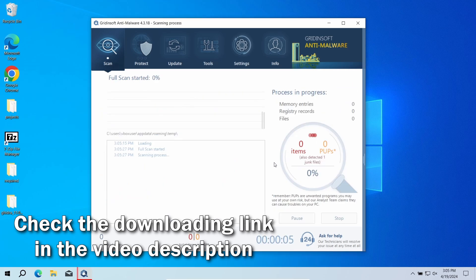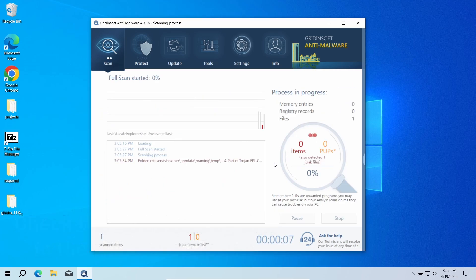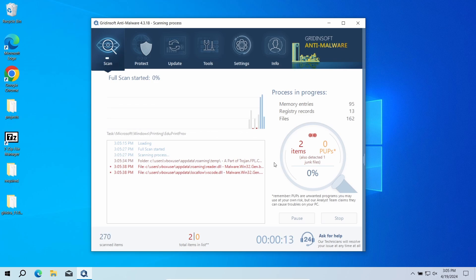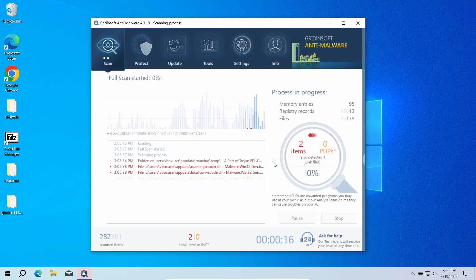Download it by the link in the video description and run a full scan. The program will go through all the system elements, down to configuration files and hidden folders. The scan will take around 15 minutes.